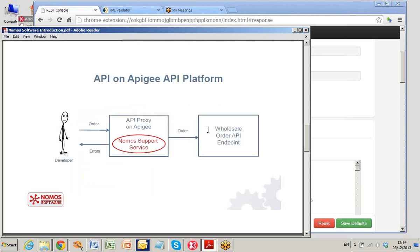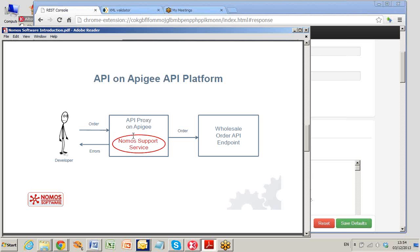Apigee provides an API platform where you can host proxies for your API. There is a proxy for the wholesale order API on Apigee. The developer sends a request to the API proxy. We have built a service that checks everything in the manual and returns error information when problems are detected.